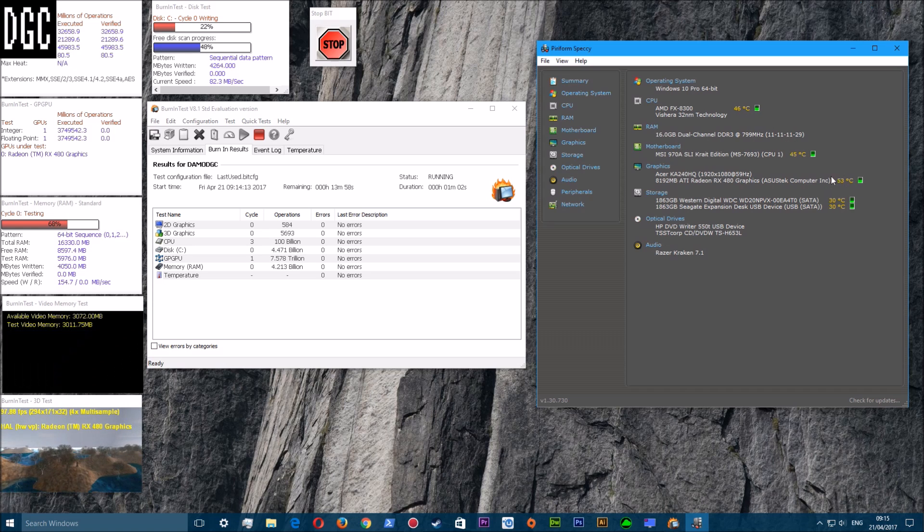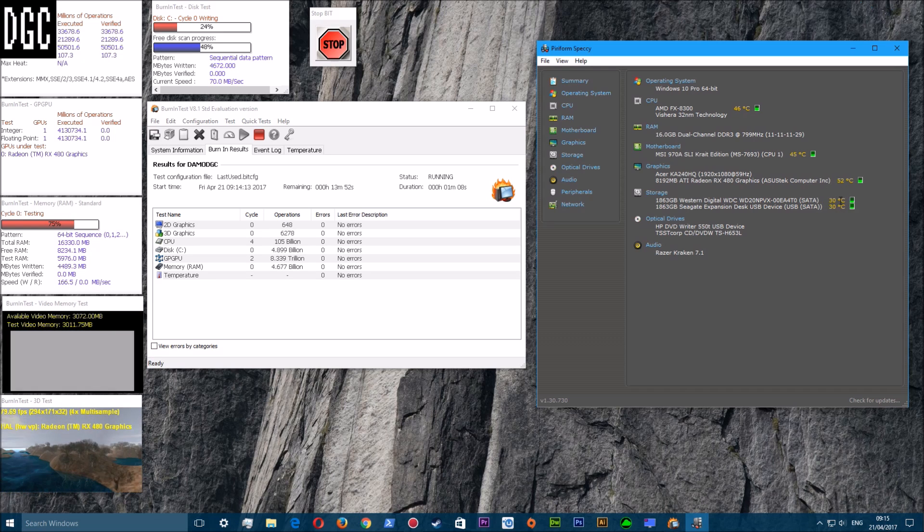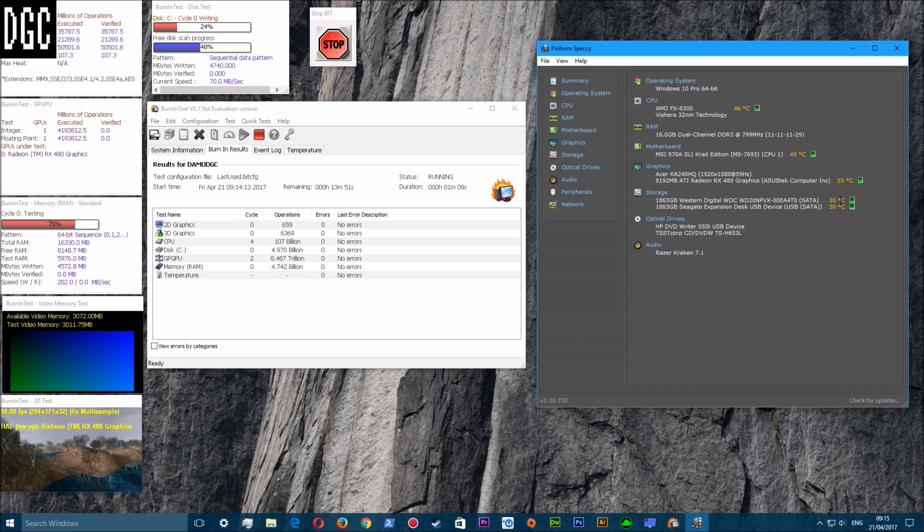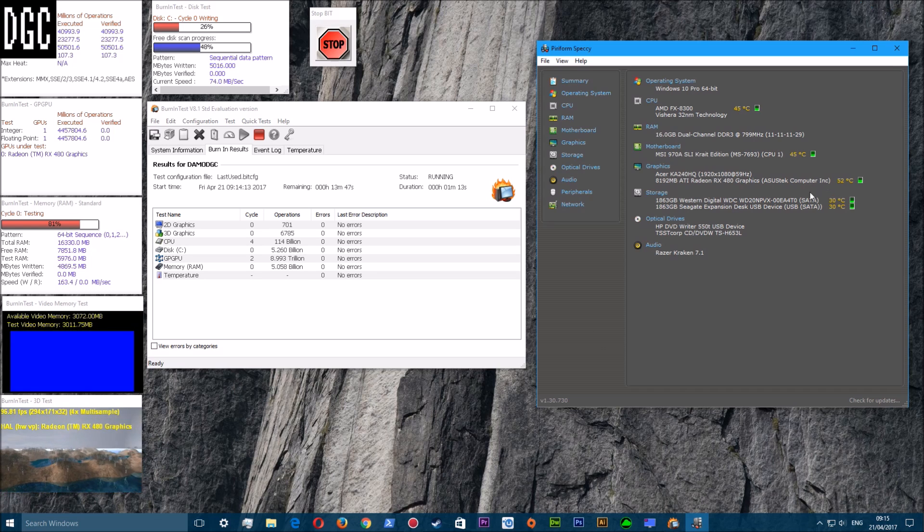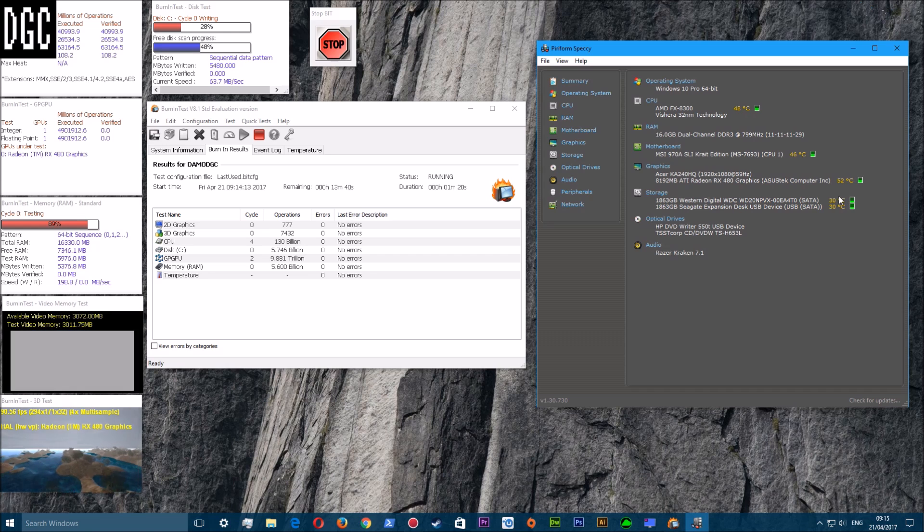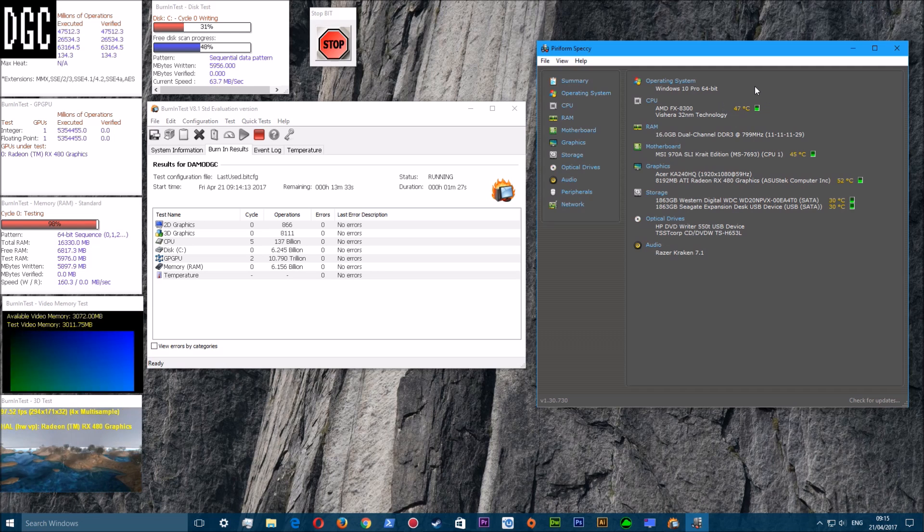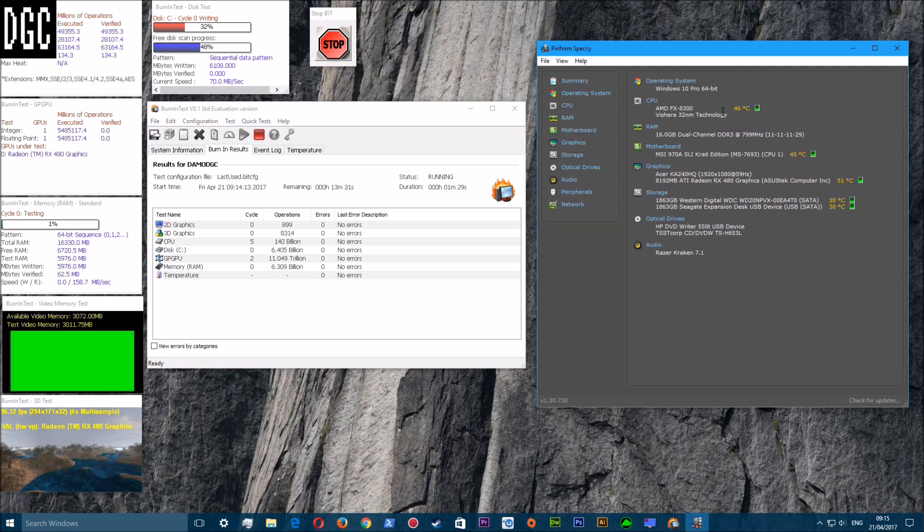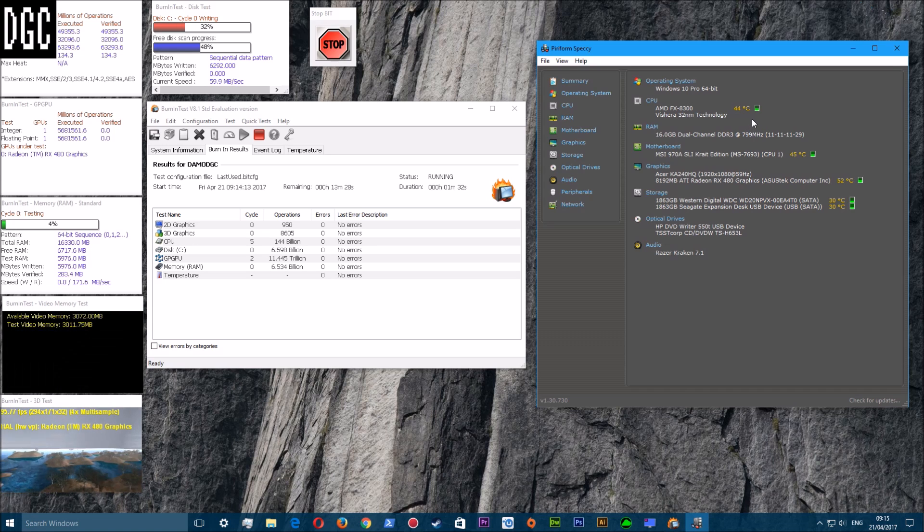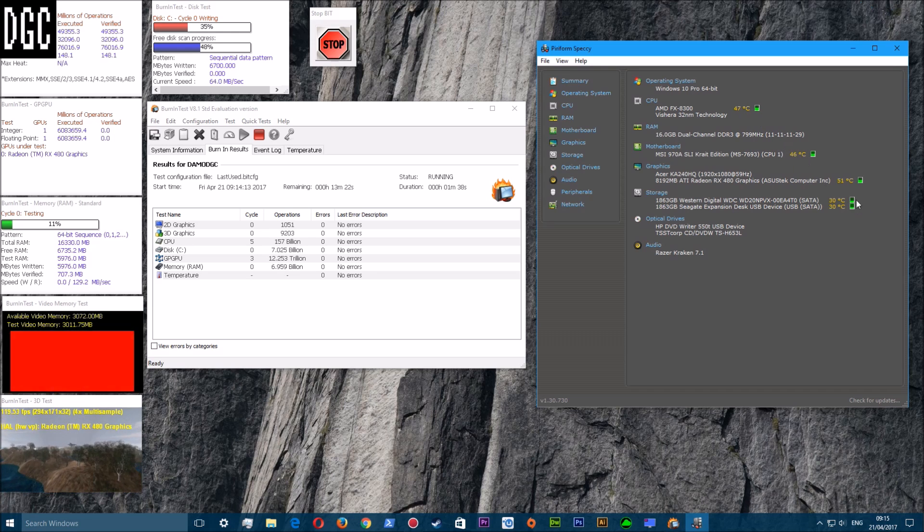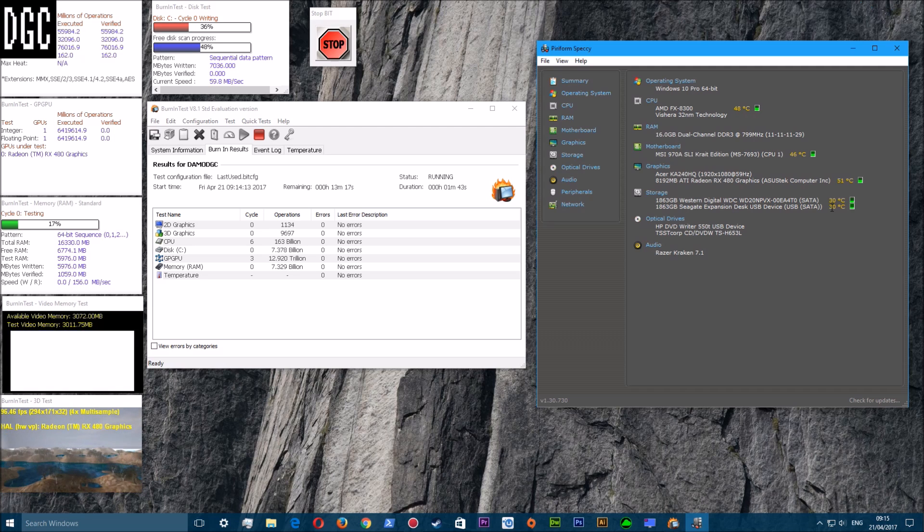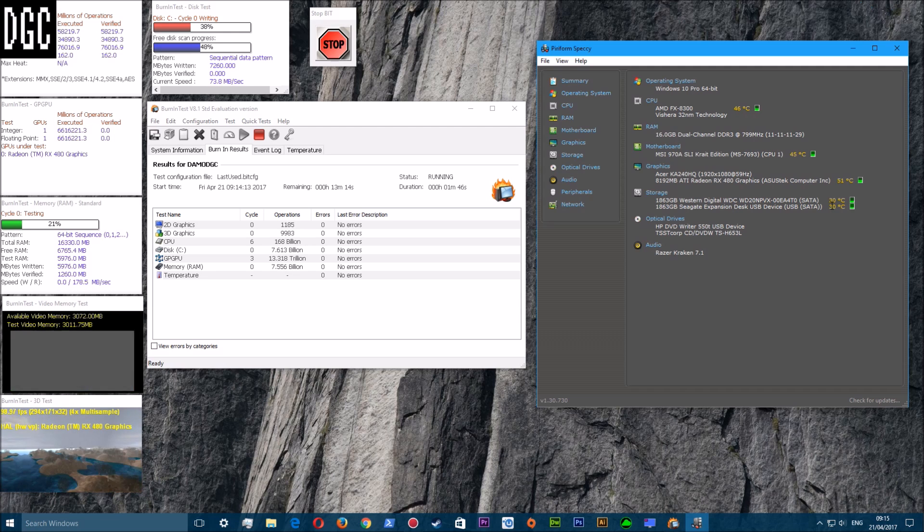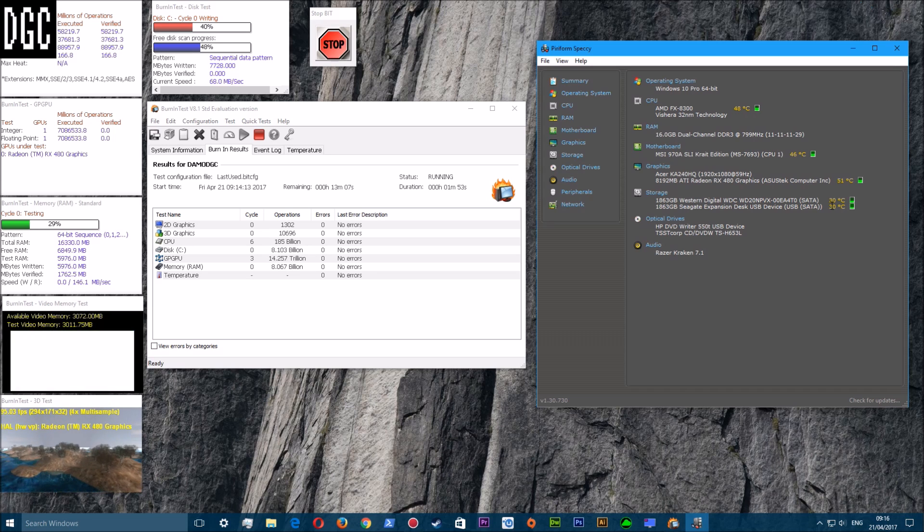I have the Specky or Speccy program opened up so I can keep an eye on the temperatures - the core, the motherboard temperatures, the graphics card temperatures, and the storage temperatures. The storage temperatures aren't basically that important.